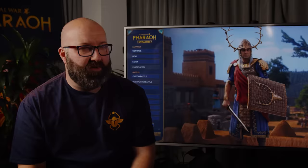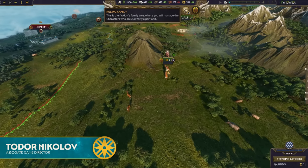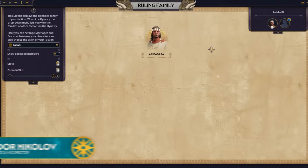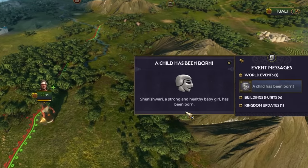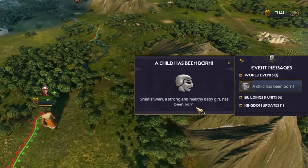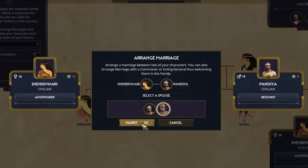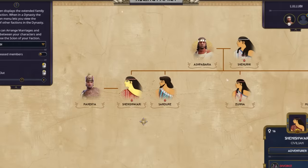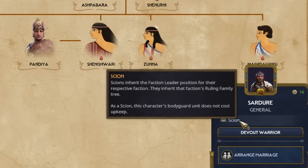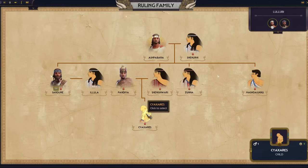The ruling families are a representation of the family of your faction leader. Over there, you can see the relations between the different characters — they might be children, parents, or siblings, or they might be married to each other. From this screen, you can appoint the Scion: the character who will inherit the faction in case the faction leader dies, which is, in most cases, inevitable.